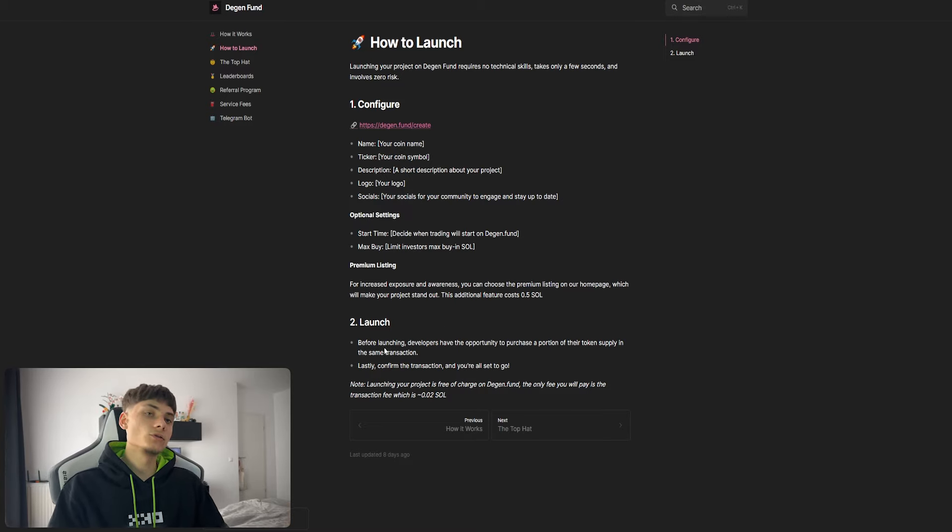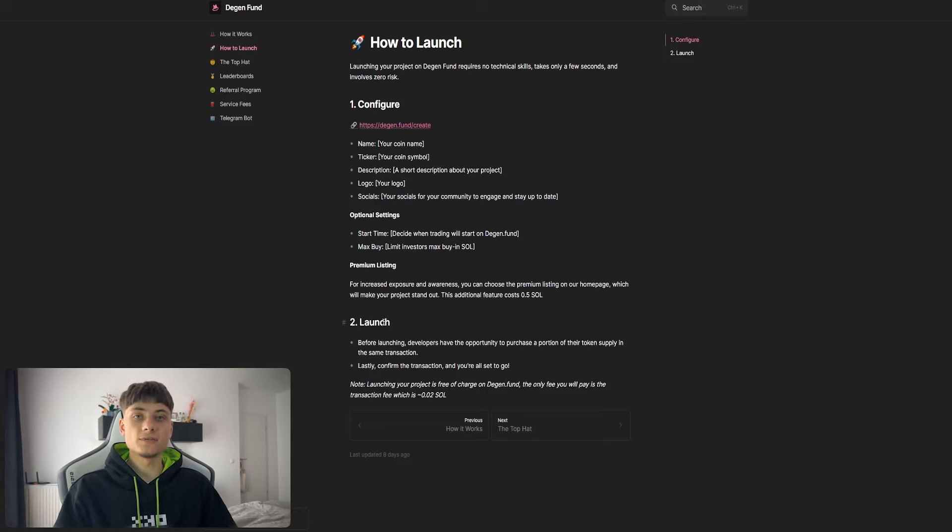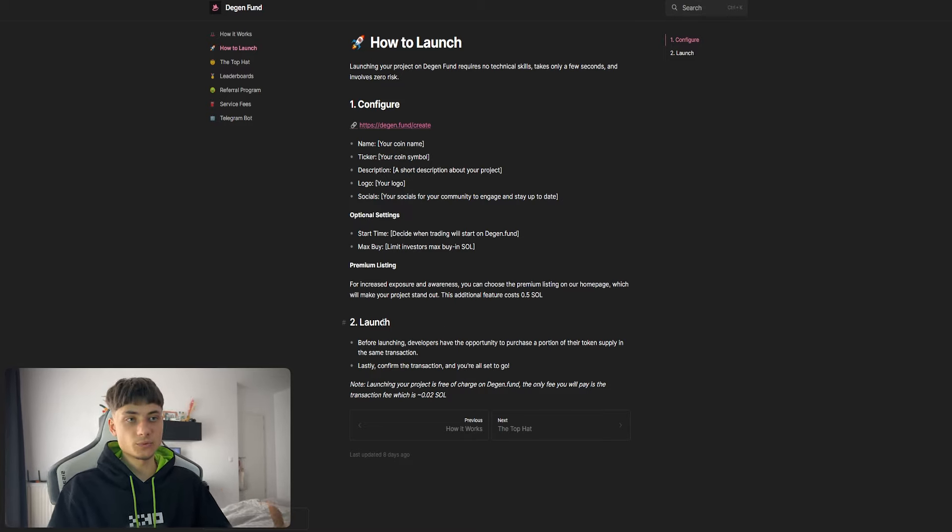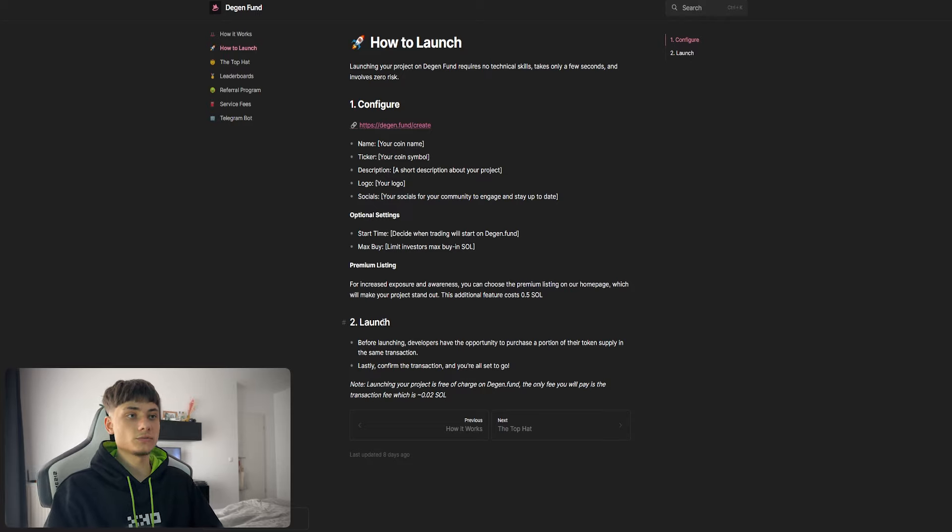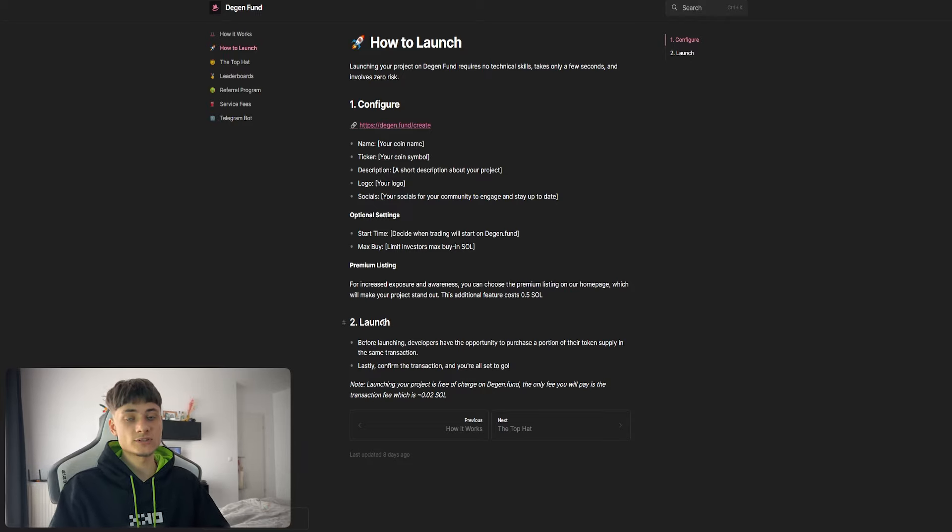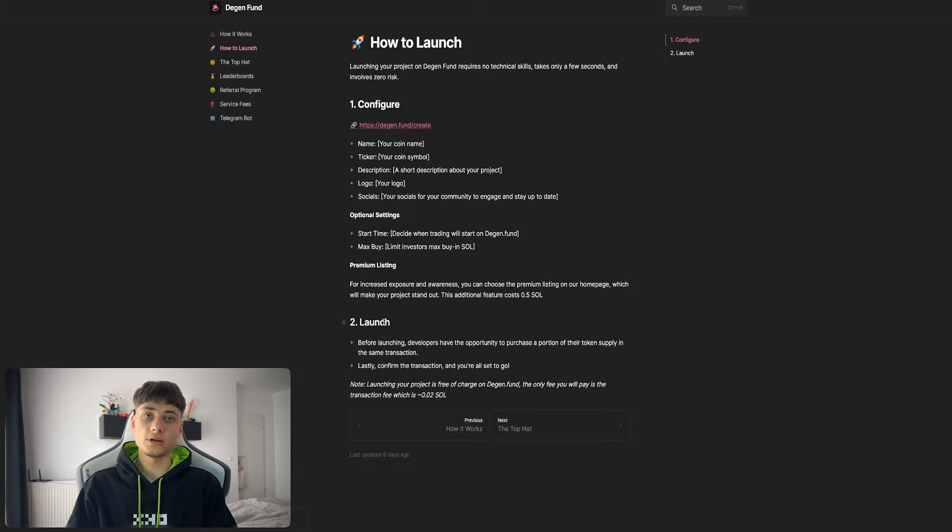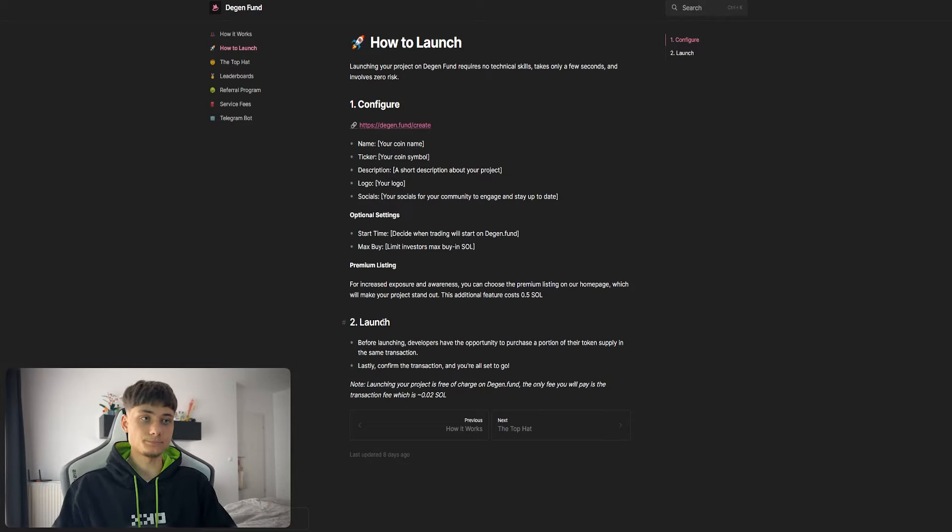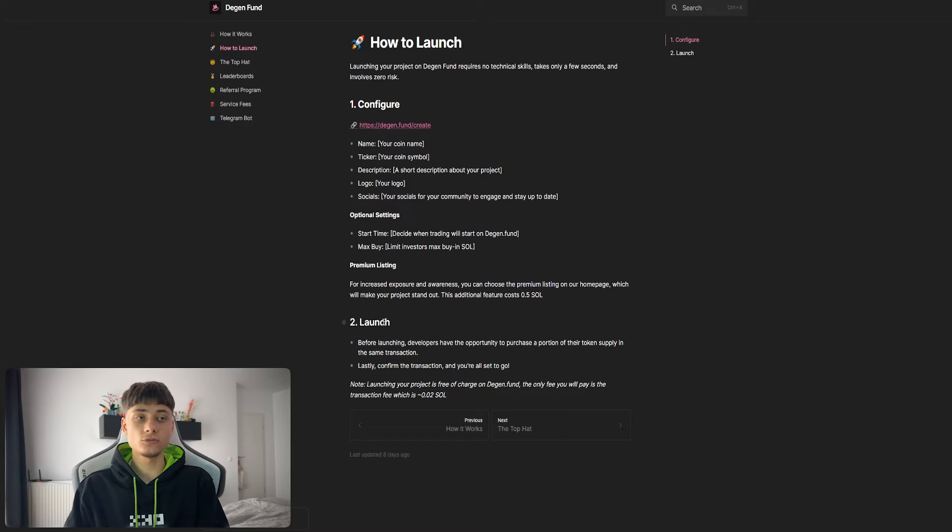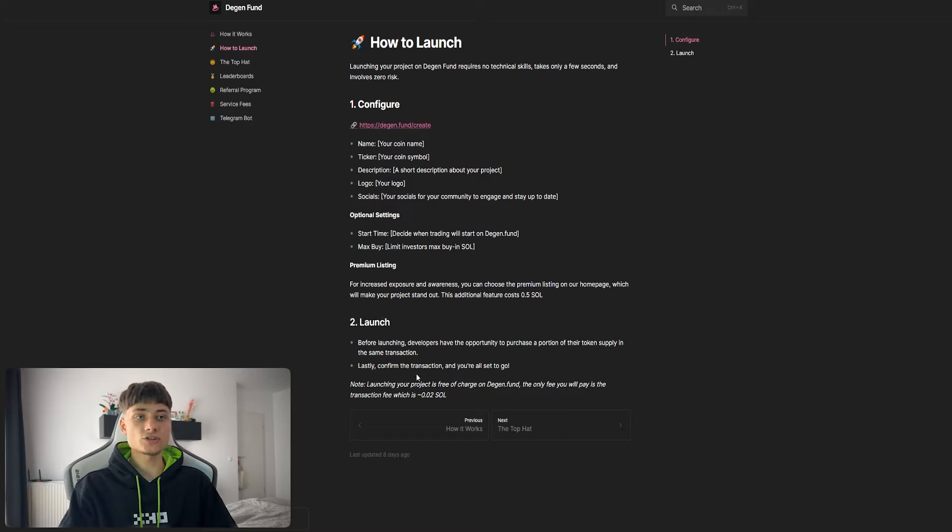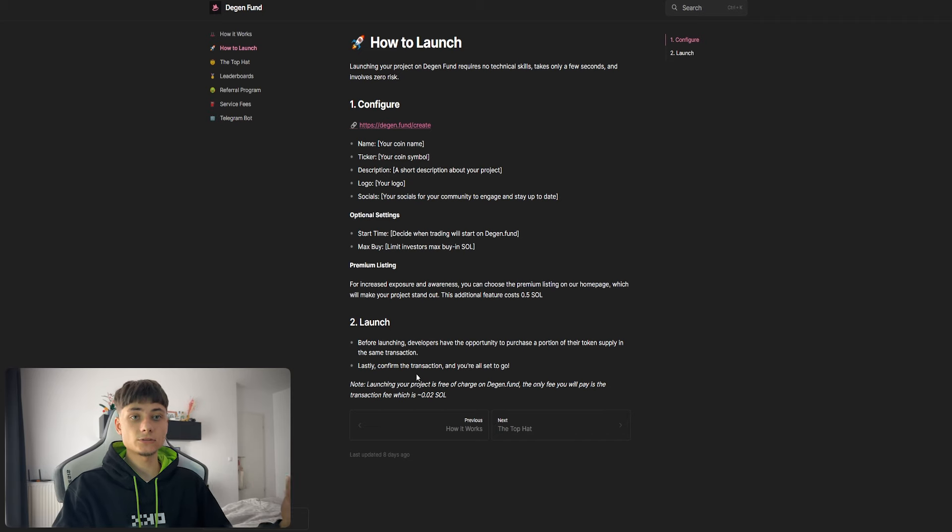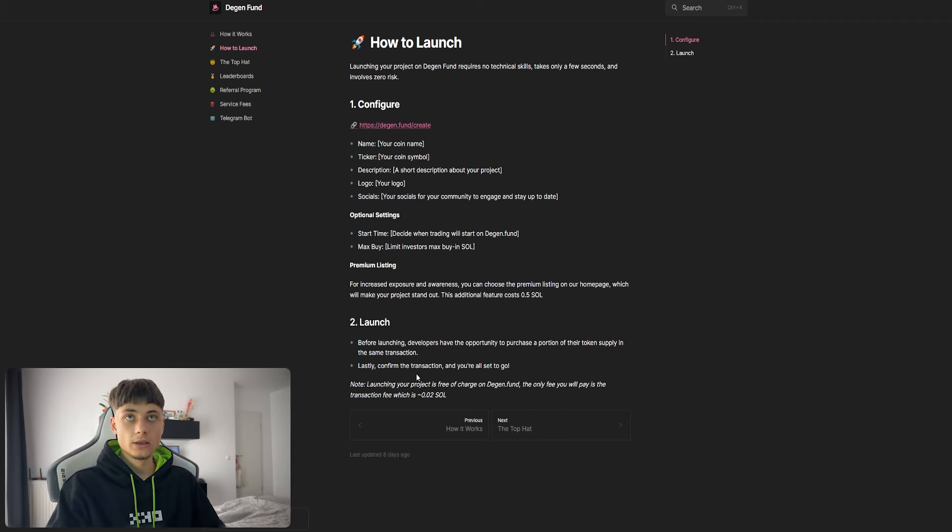Before launching, developers have the opportunity to purchase a portion of their own token supply in the same transaction. Whenever you're deploying, you can buy. We'll check that out in a second. Lastly, confirm the transaction and you're set to go.